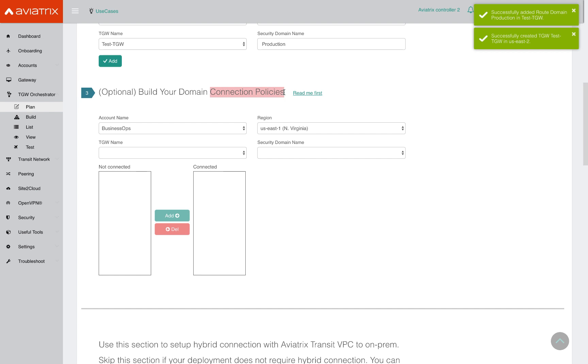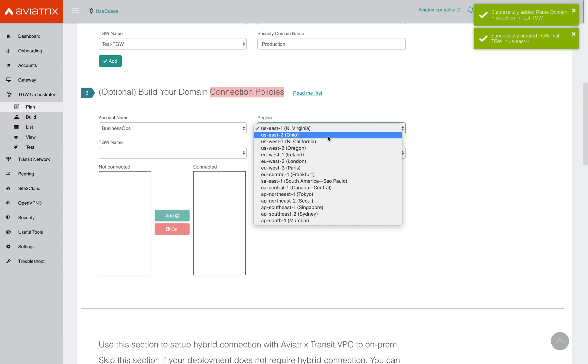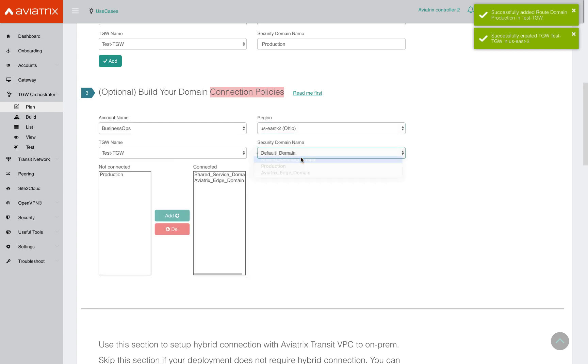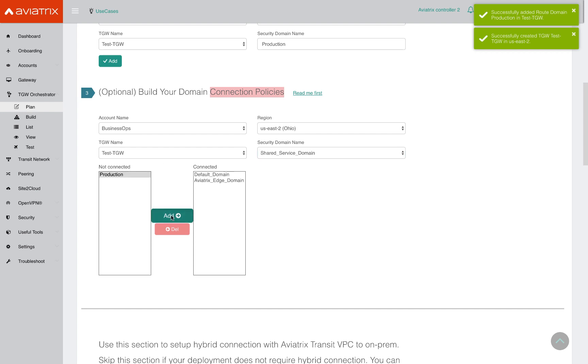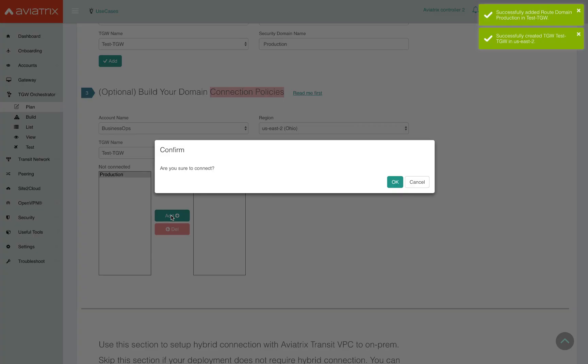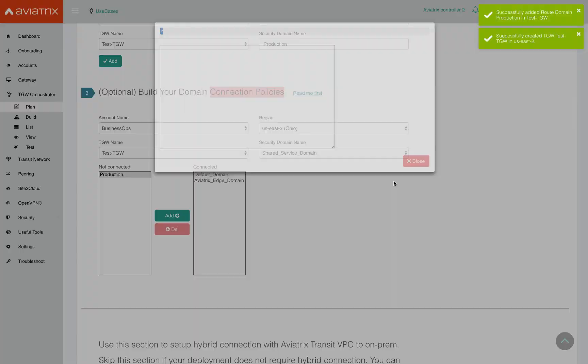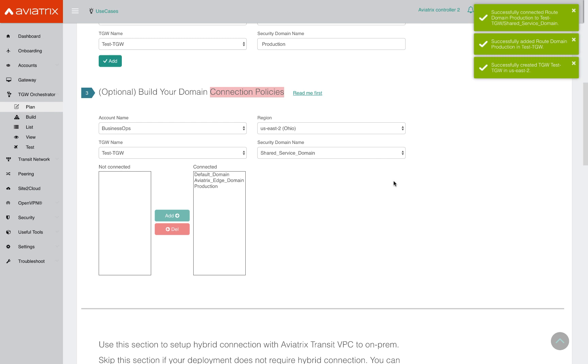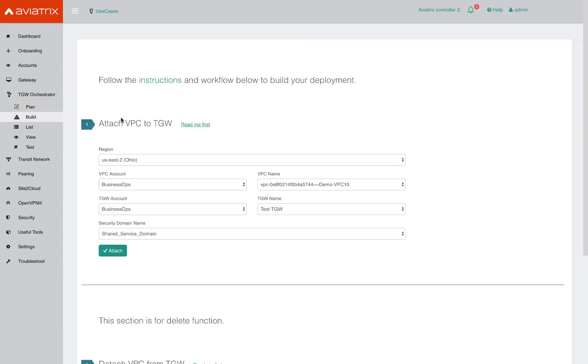So in our example, I need to pick my TGW and I want to have my shared services VPC communicate with the production VPC. So I go to the shared services VPC, I pick production, and I say add. What this is going to do is let the TGW know that I need my production VPC to be able to communicate with shared services. It makes all the necessary propagation updates, the route table updates in the TGW, to enable the communication.